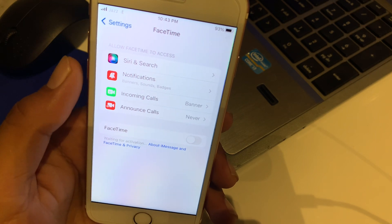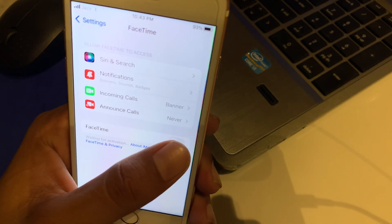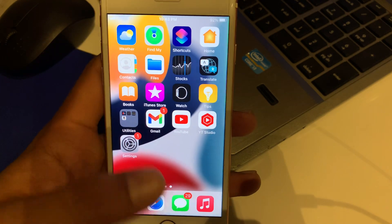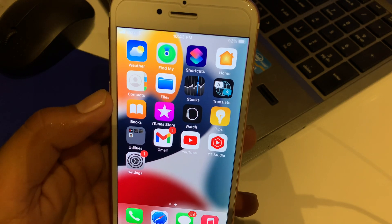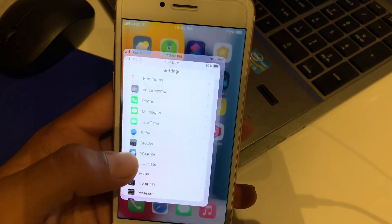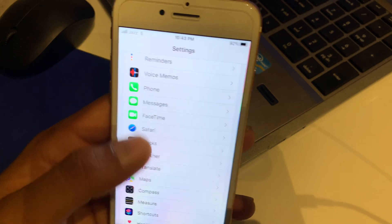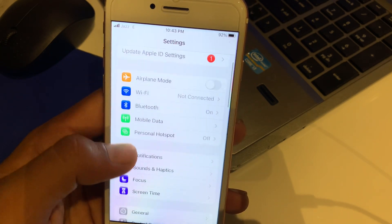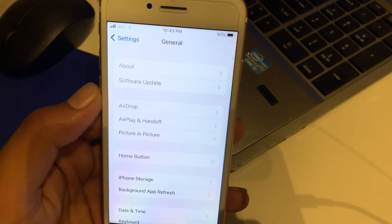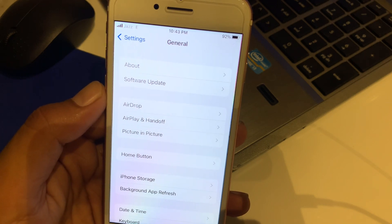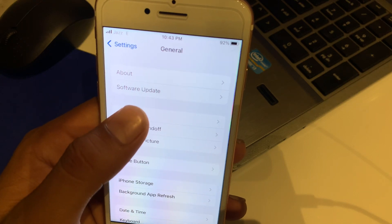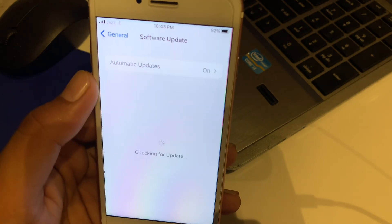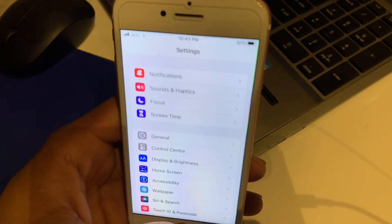Then tap on FaceTime again and turn it on. That's it. Solution number seven: tap on Settings, tap on General, you can see on screen the Software Update option, tap on Software Update. That's it.